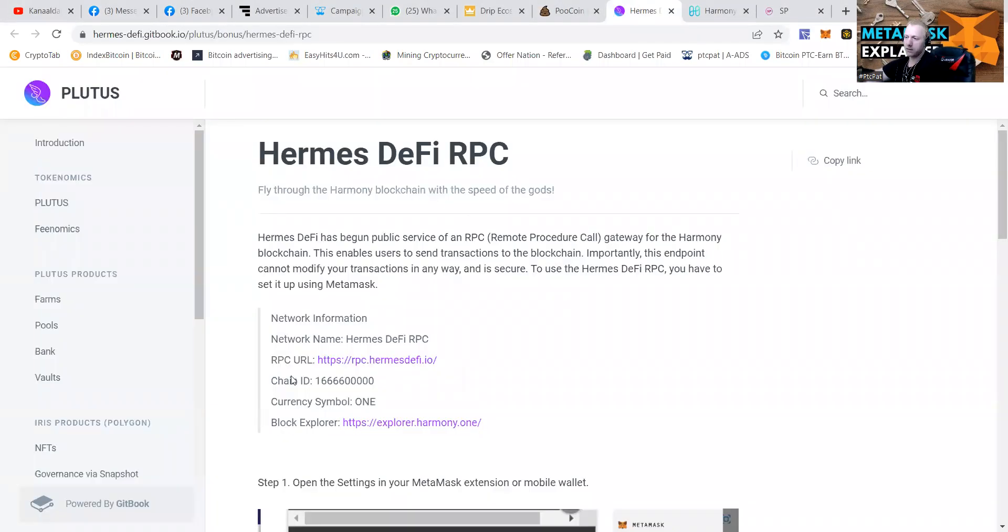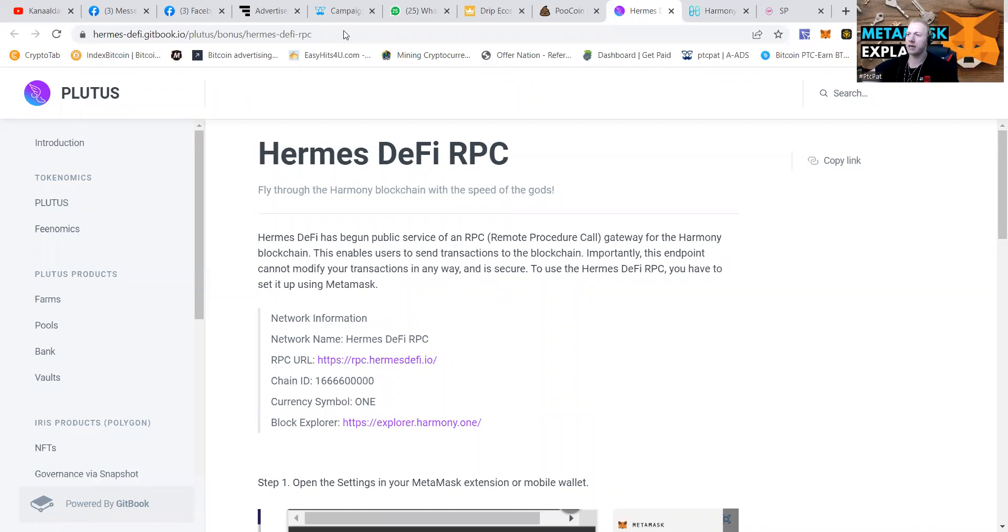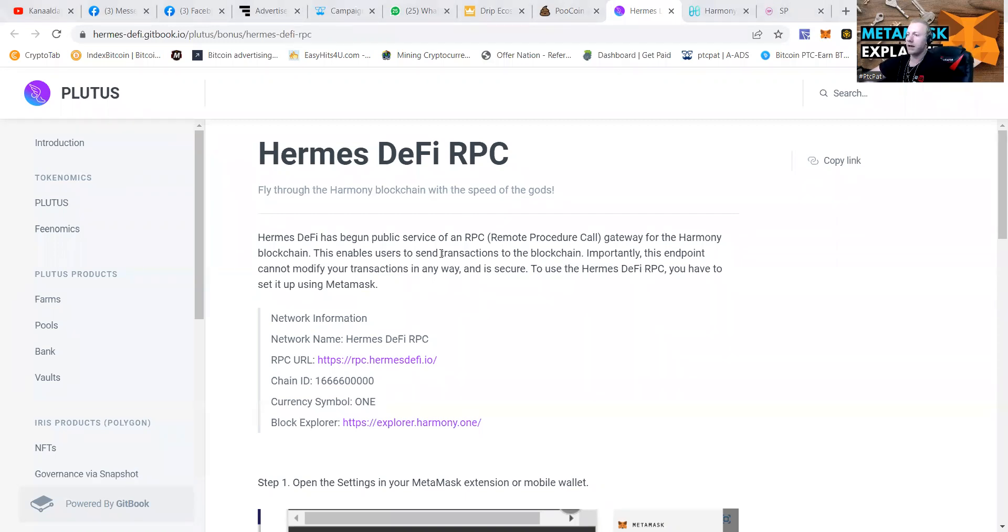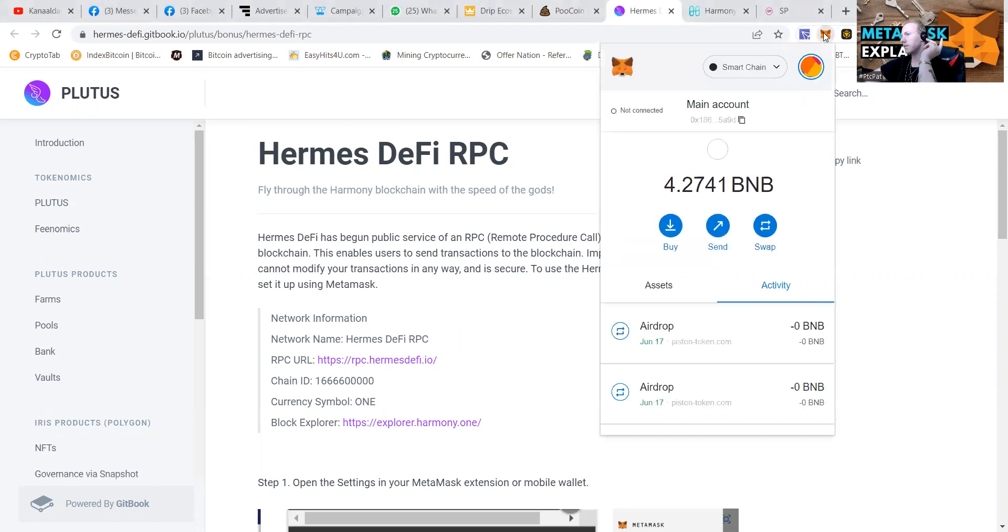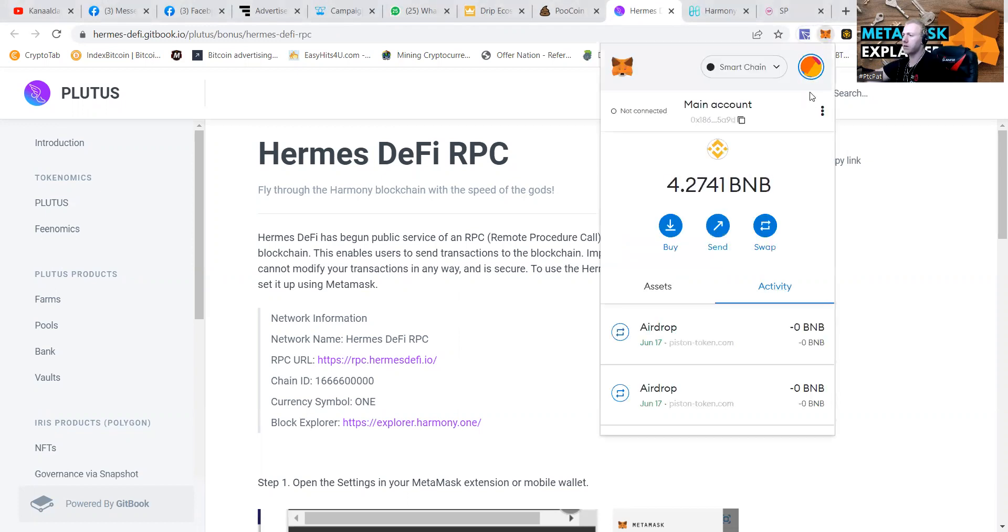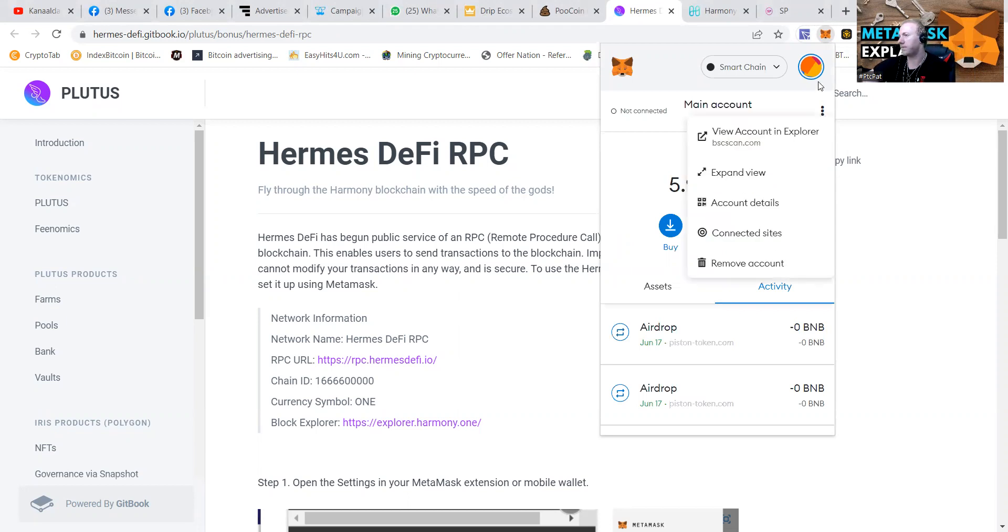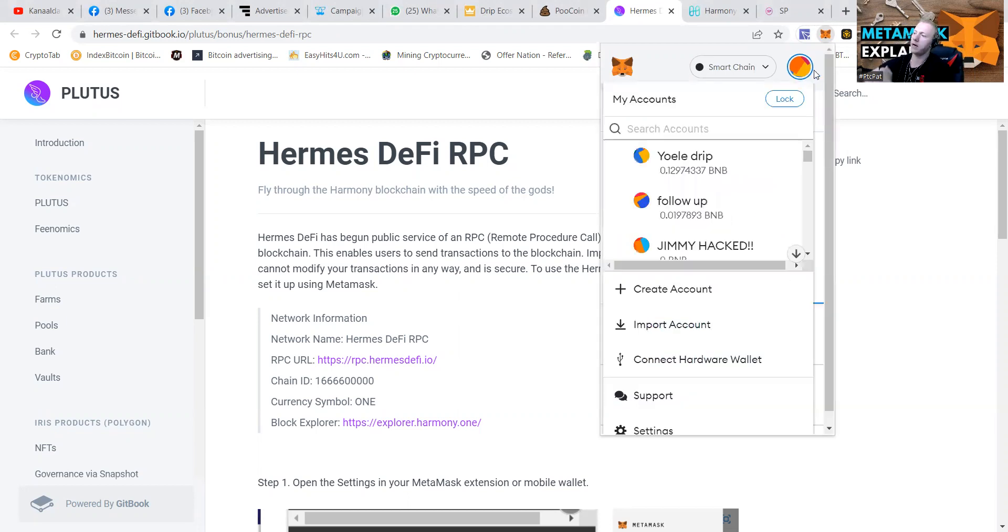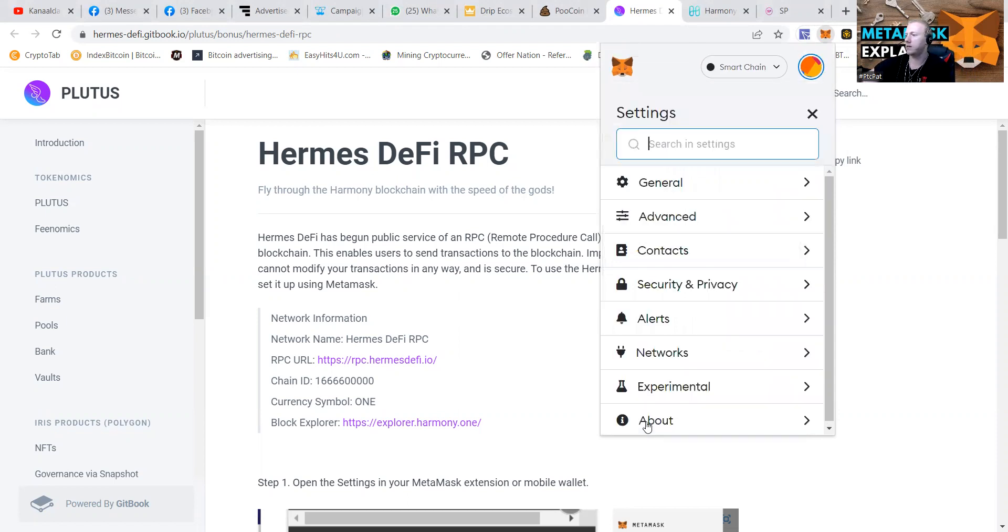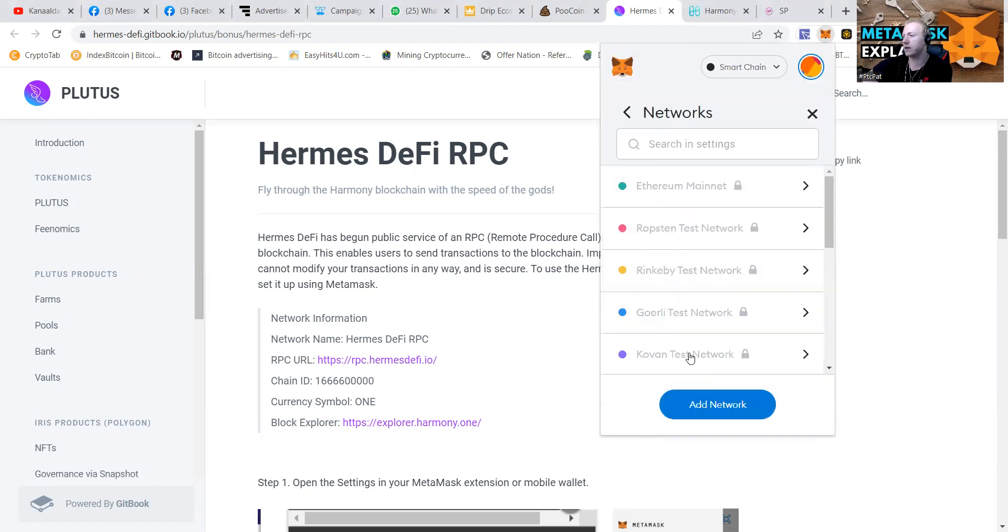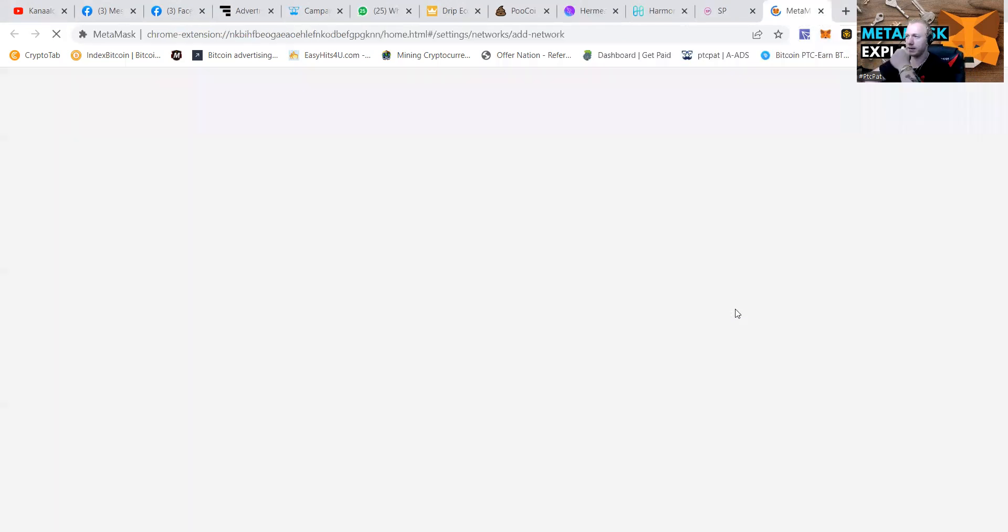First of all, what we're going to do is we have a website that is the Hermes DeFi Gitbook, and it's going to be showing you guys how to add this. So we're going to go to the MetaMask, click the logo. Then we're going to click the top right button, go to the Settings, and go to Networks. We're going to add a network.